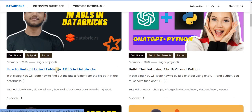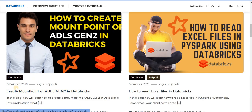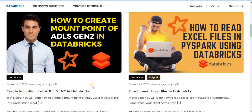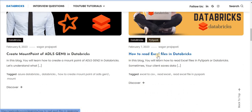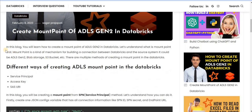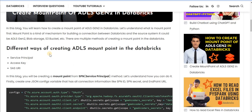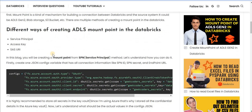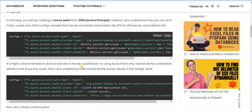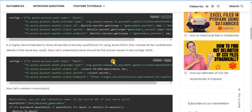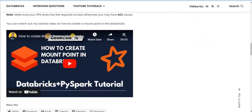For example, how to find the latest folder in ADLS in Databricks, how to create a mount point of ADLS Gen2 in Databricks, and how to read an Excel file in Databricks. If I click on one of these, you can see I have explained every line very clearly — what step you need to take. For creating an ADLS mount point, I show different ways: using a service principal, access key, and SAS token, with code you can copy and paste into your notebook.